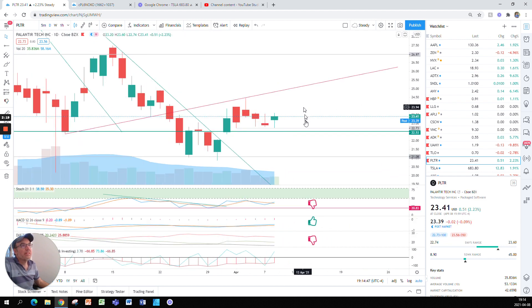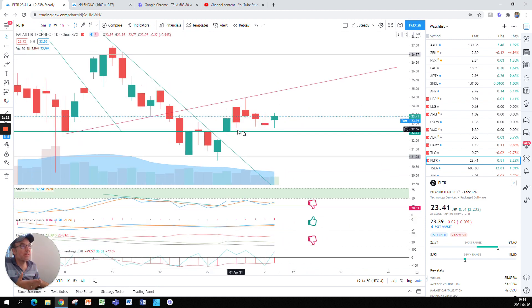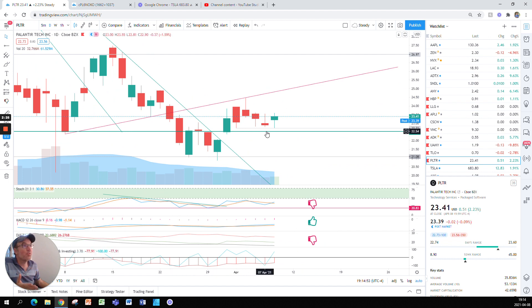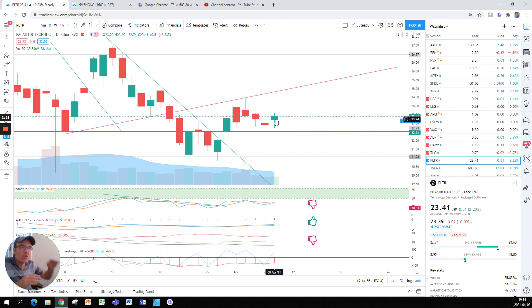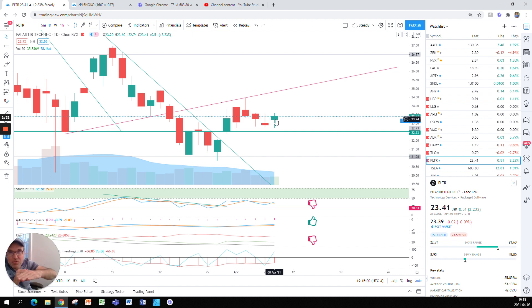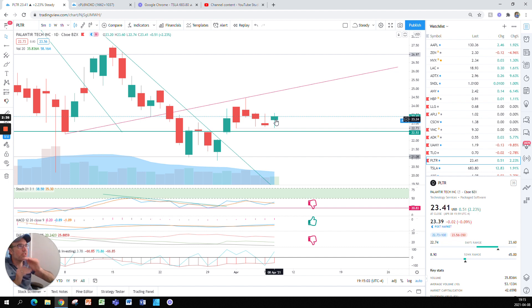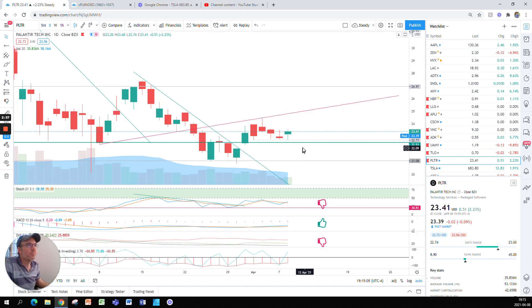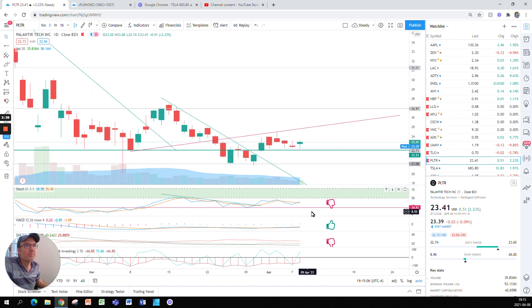Basically the conclusion here is that the stock is respecting our green support and quite strongly, because it could have went down and went very close to it, but no, it stayed quite strongly above it. So I like to see that.